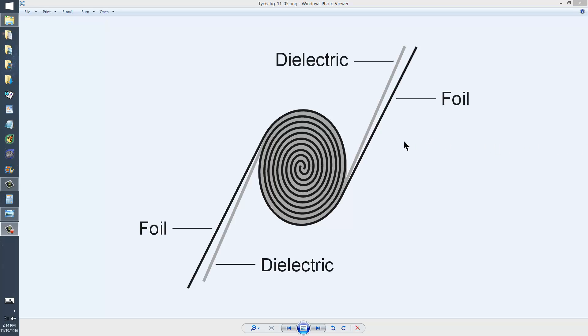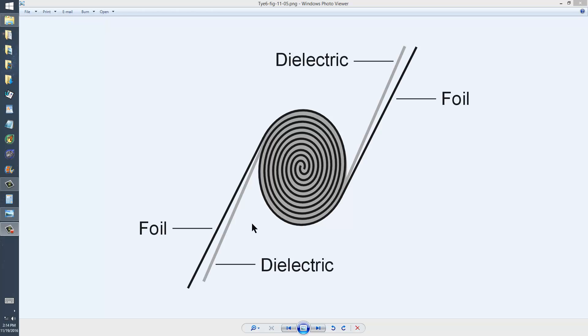It's a layer of foil, a layer of paper, and then a layer of foil, and then a layer of paper. So you've got two layers of foil and two layers of paper alternately stacked.